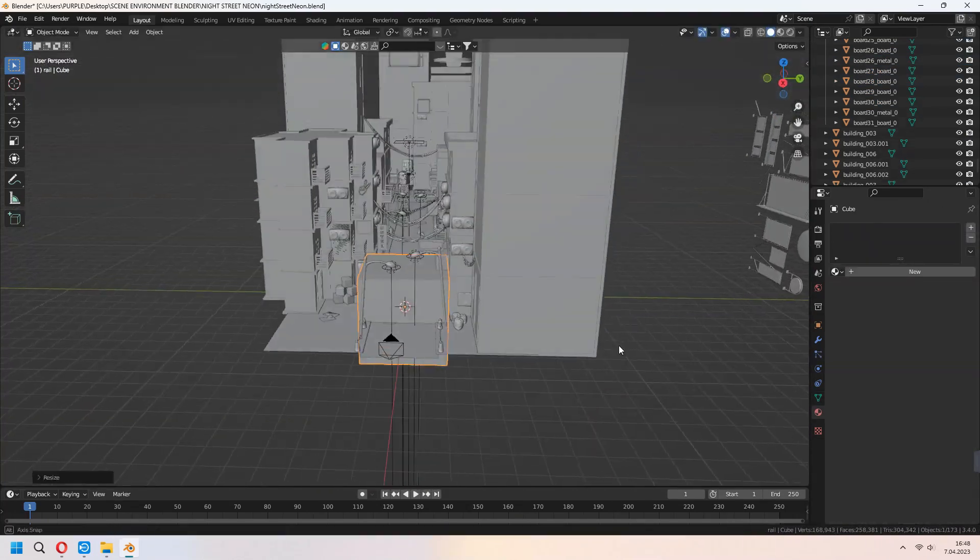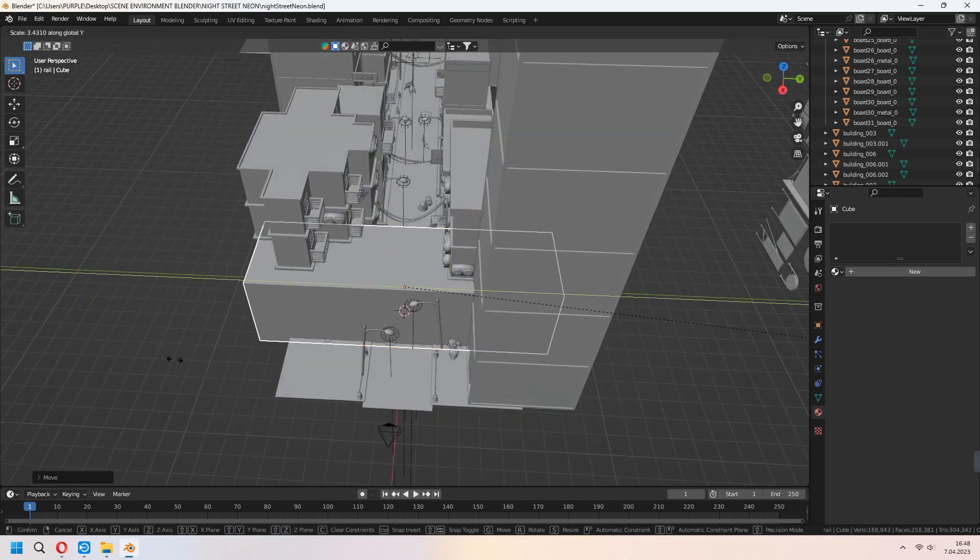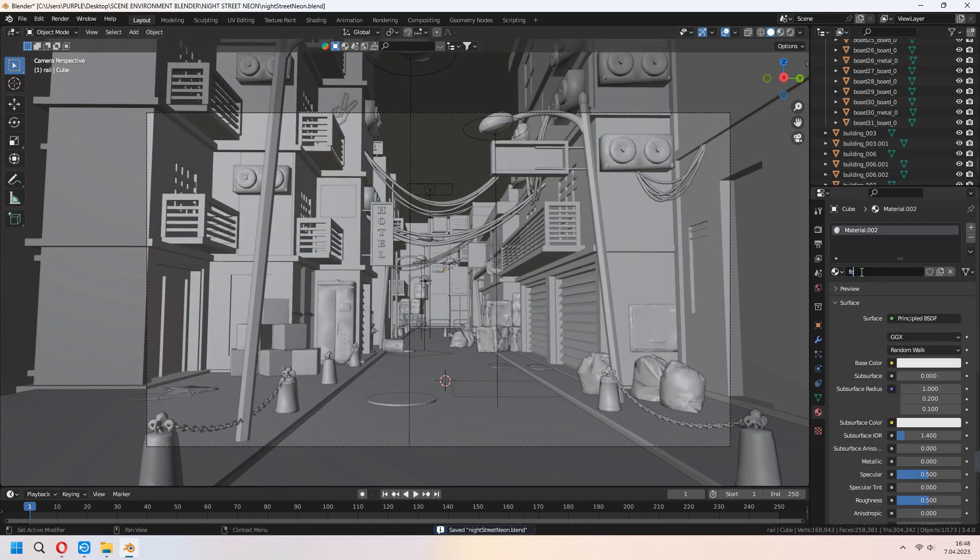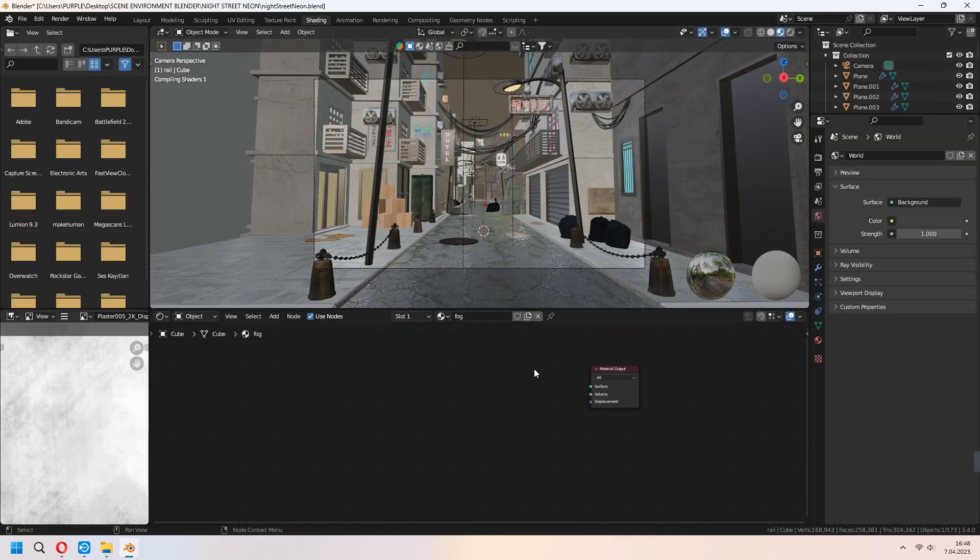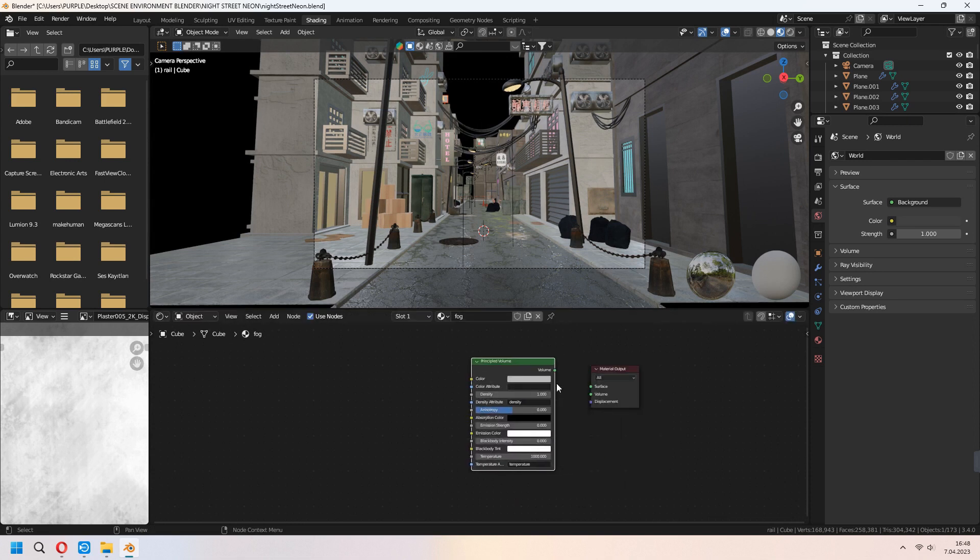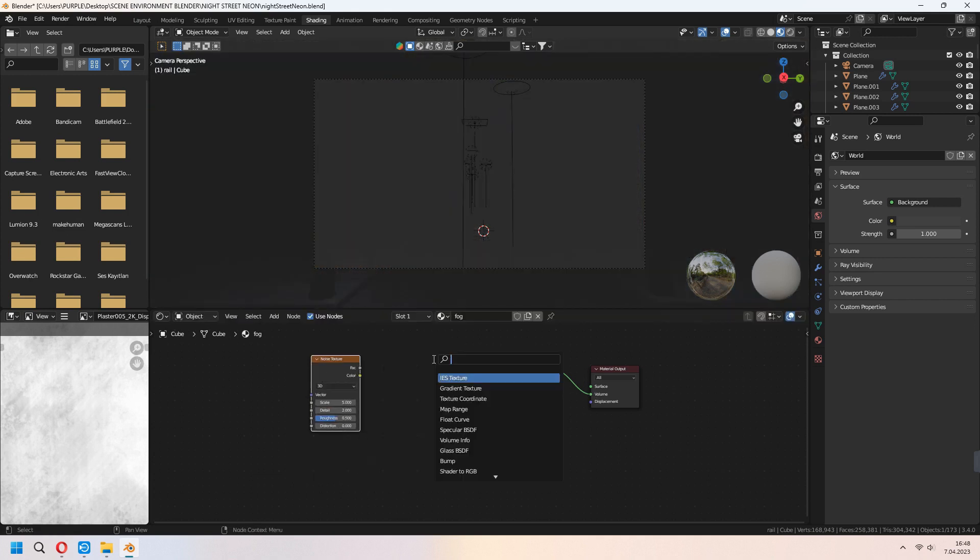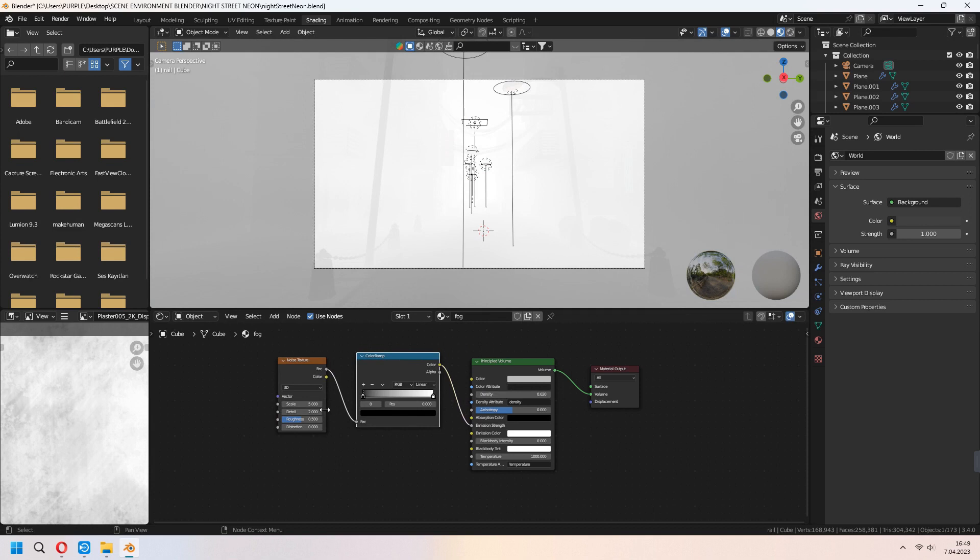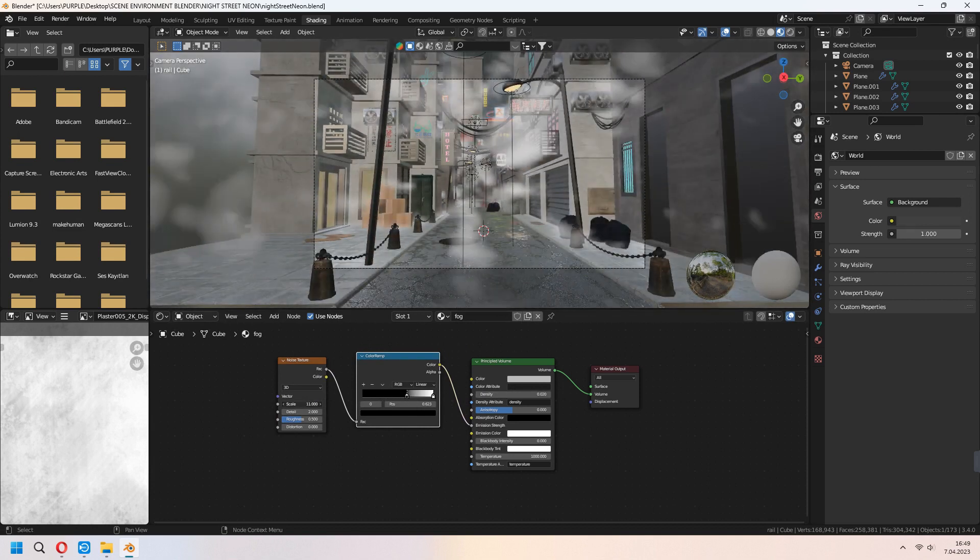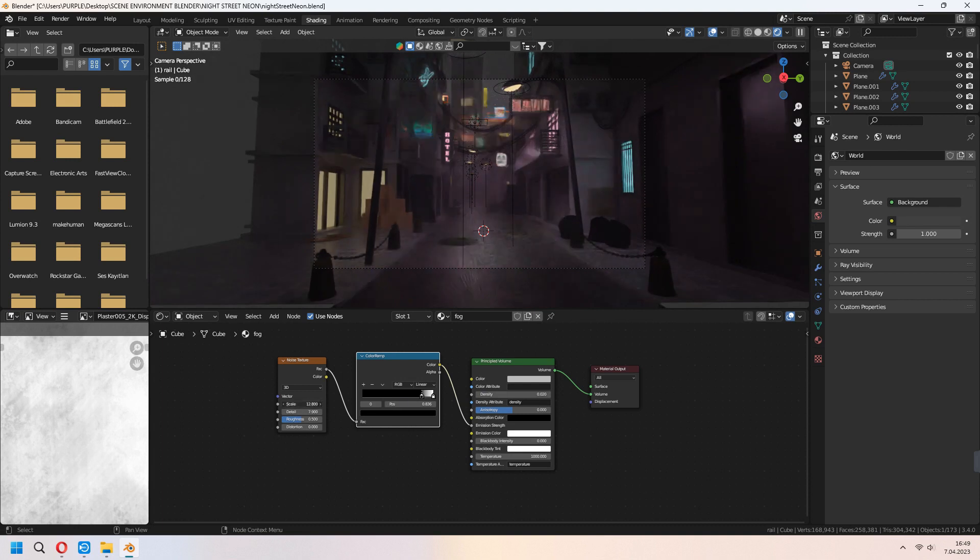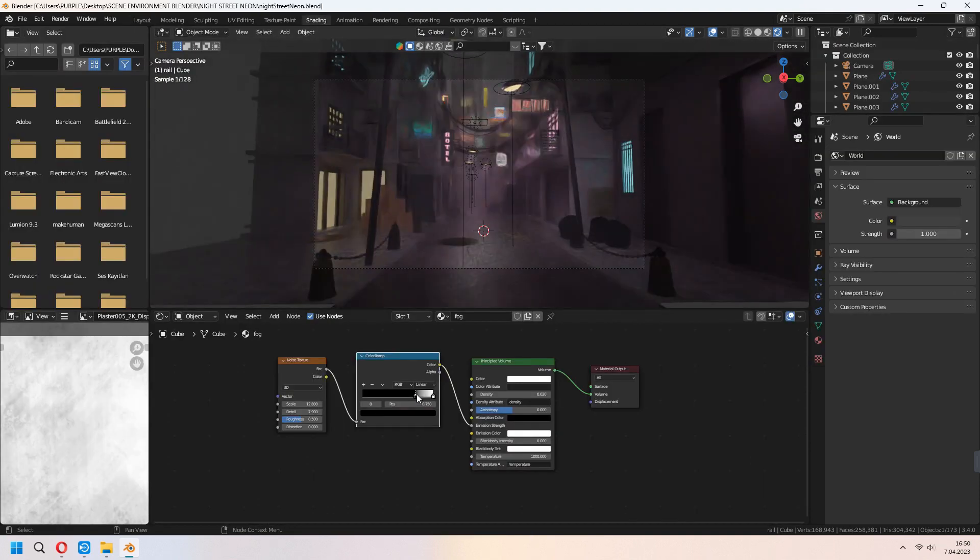Let's make some fog. First for this, add a cube and cover it to your entire look scene. Delete Principle BSDF and add Principle Volume. Connect Volume to Volume. Add Noise Texture and Color Ramp. Connect Fac to Fac and Color Ramp connect to Emission Strength. You can change your density. And with the Color Ramp black note, you can slide it and set your scene's fog. Our scene will look like that.